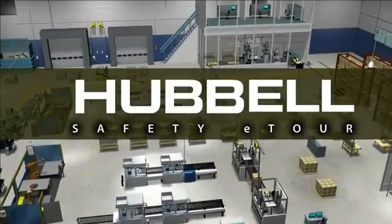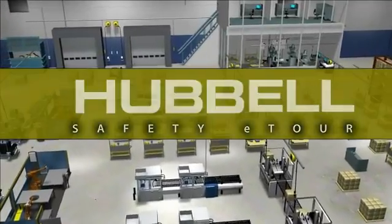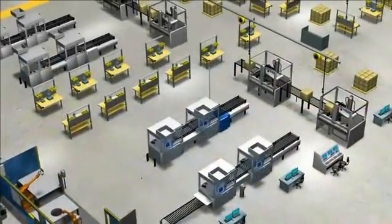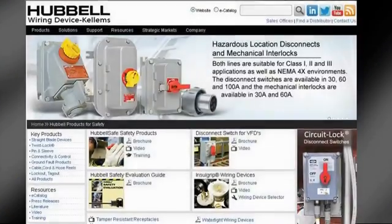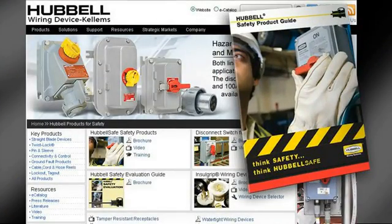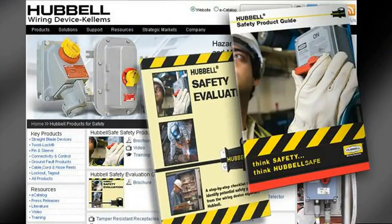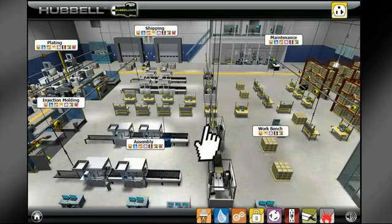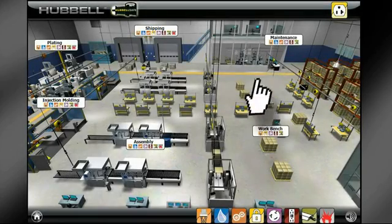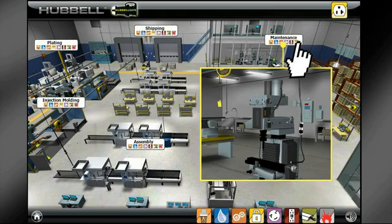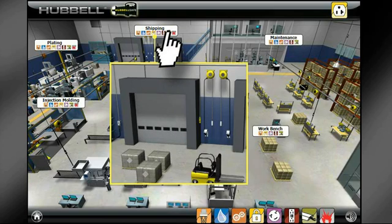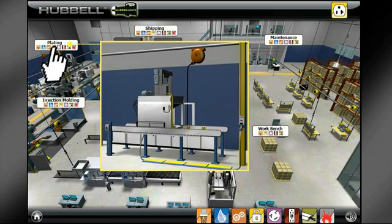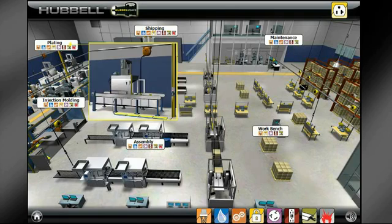Welcome to the Hubble Wiring Device Kellems Safety e-Tour. This tool was created to visually support the safety solutions outlined in the popular Hubble Safety Application Guide and Hubble Safety Evaluation. This interactive site takes you on a virtual tour of a modern industrial facility, navigating from the shipping and receiving area through the plating and assembly areas to see where and how Hubble Wiring Device Kellems products provide safety solutions.